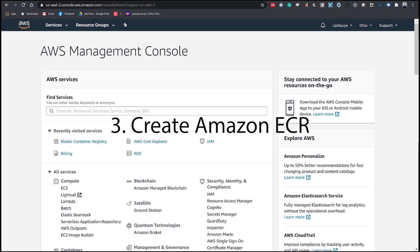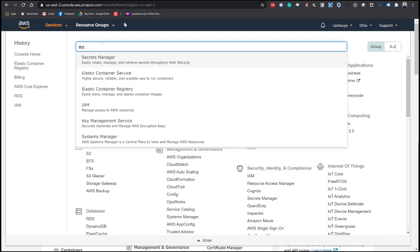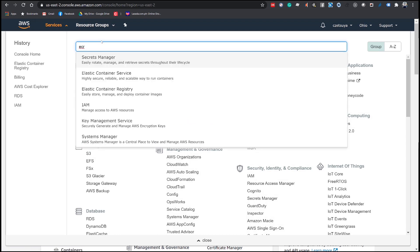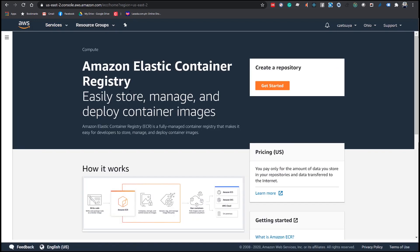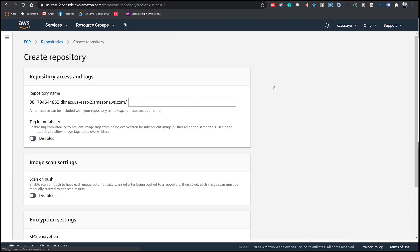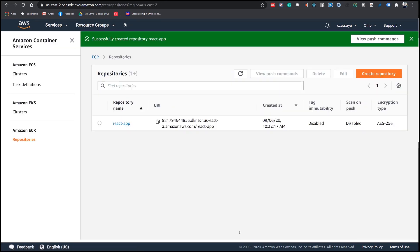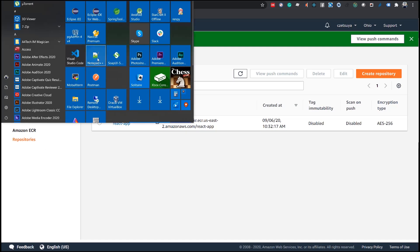Step 3: Create an Amazon ECR. Login to your AWS account. Click the Services menu and search ECR. In the drop-down, select Elastic Container Registry. In the Amazon ECR page, click Get Started. Enter the repository name 'react-app' and click Create Repository. Copy the repository URI — we will use this when we create an ECS task definition.